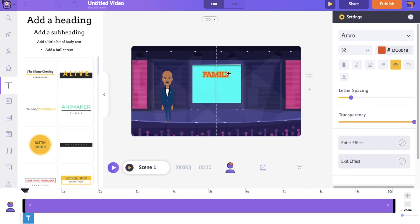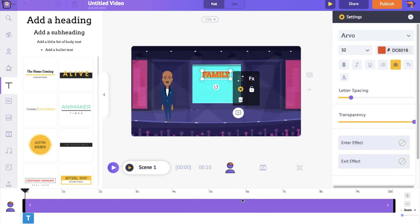On the timeline, you can notice a purple colored bar. It represents the duration for which this text is visible. For example, I want the text to appear at the first second. To make that happen, select the left edge of the bar and keep it at the first second.